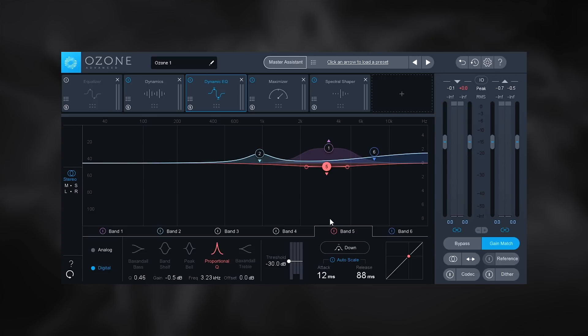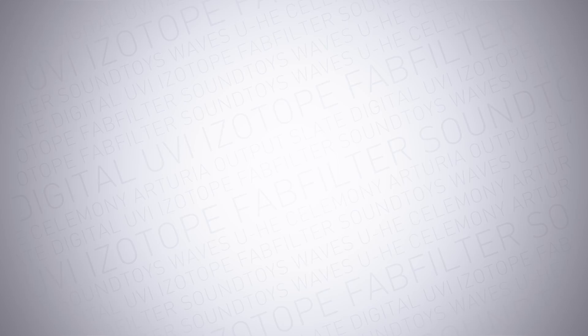That's just a few of the new and improved modules and updates inside of Ozone 8. I hardly scratched the surface, but I wanted to share some highlights. I highly suggest checking it out — links are in the description. I hope you learned something; we'll see you next time.